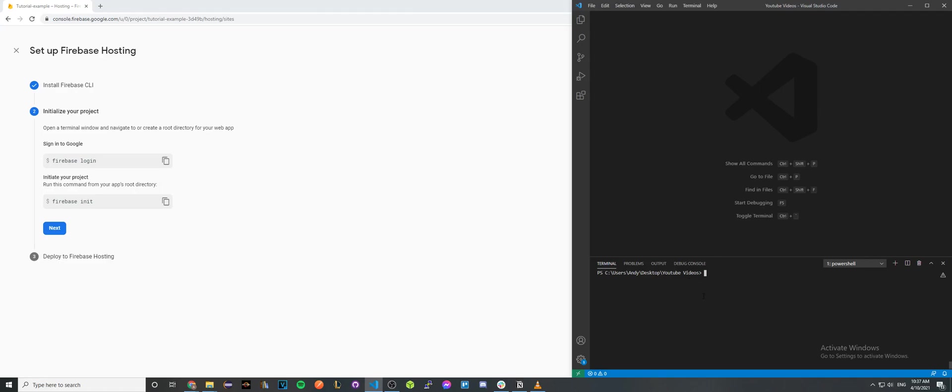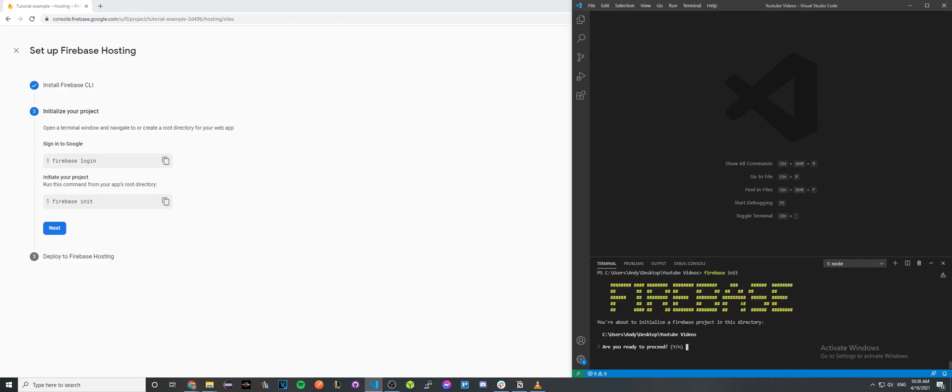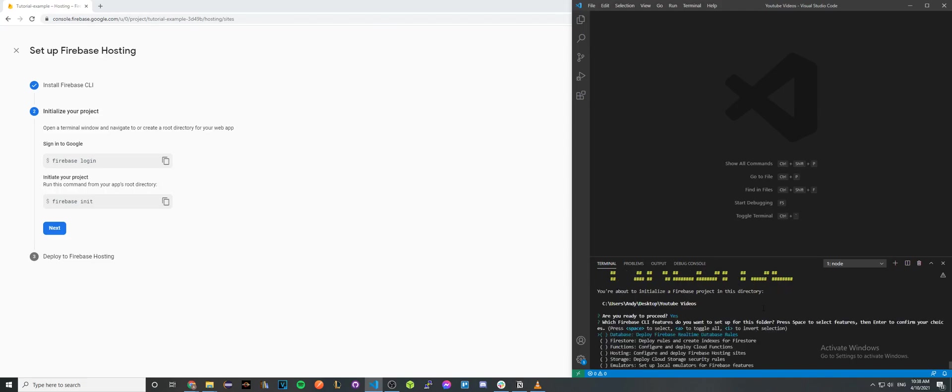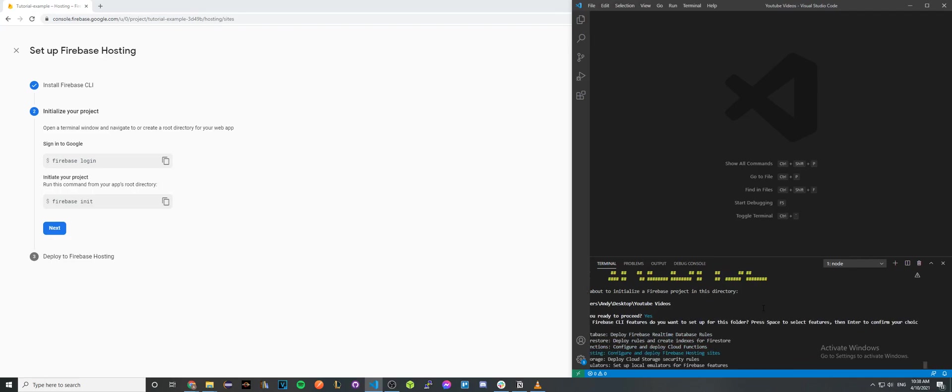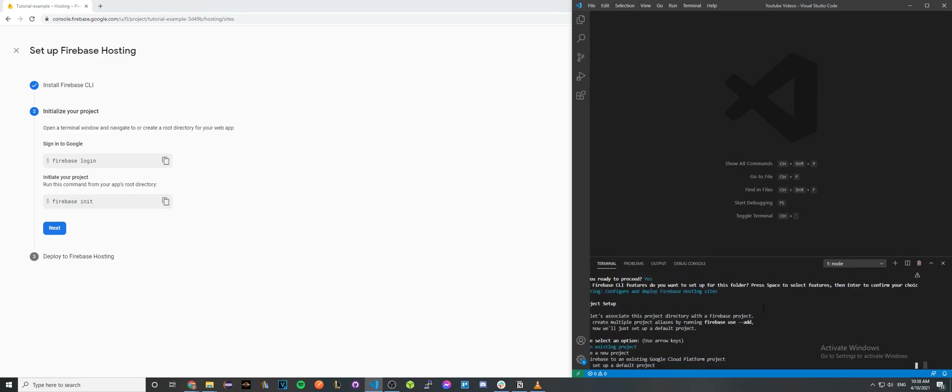Finally, once you have all those steps done, type in firebase init. This will go through some basic project setup questions. Press yes to are you ready to proceed, scroll down to hosting, hit the spacebar, and hit enter.